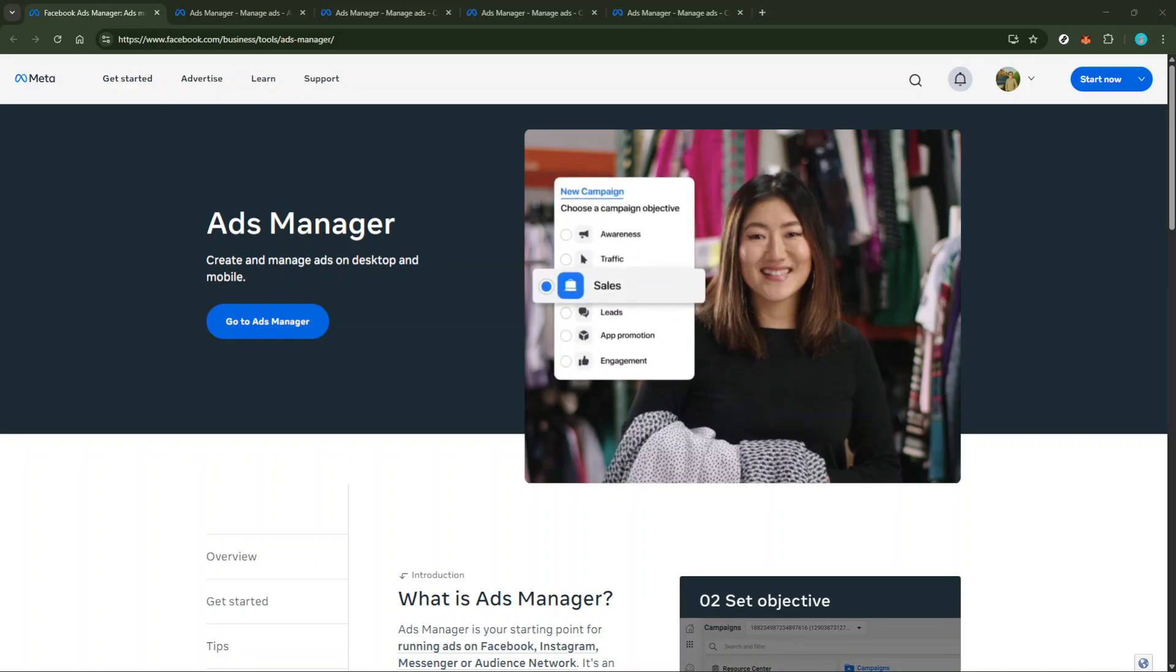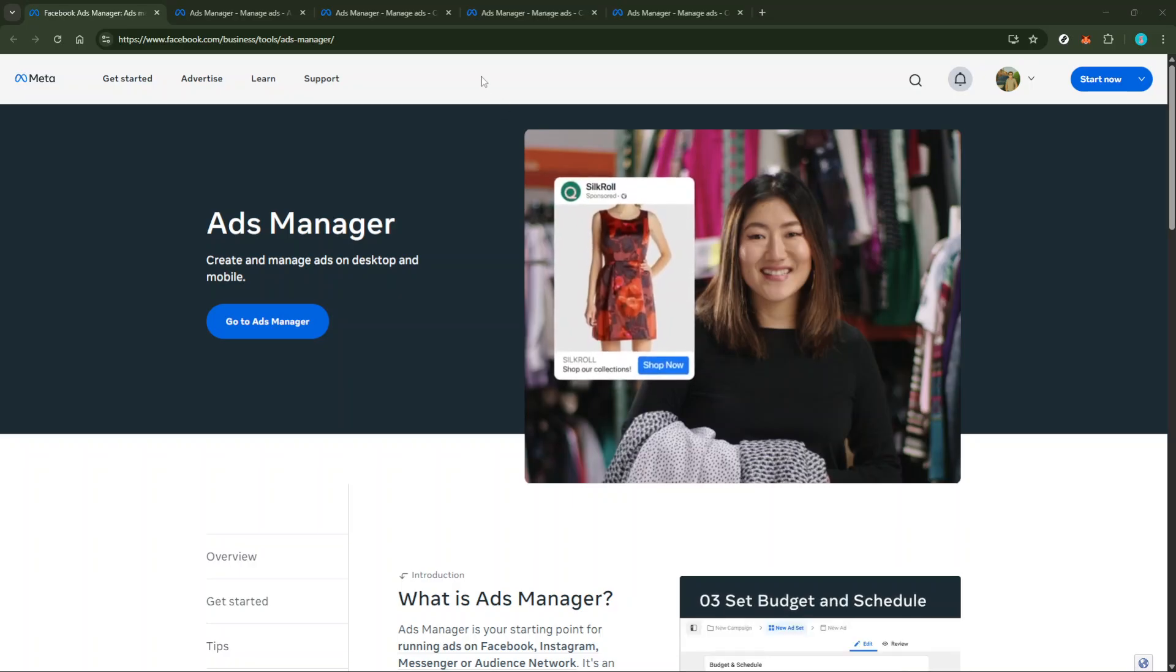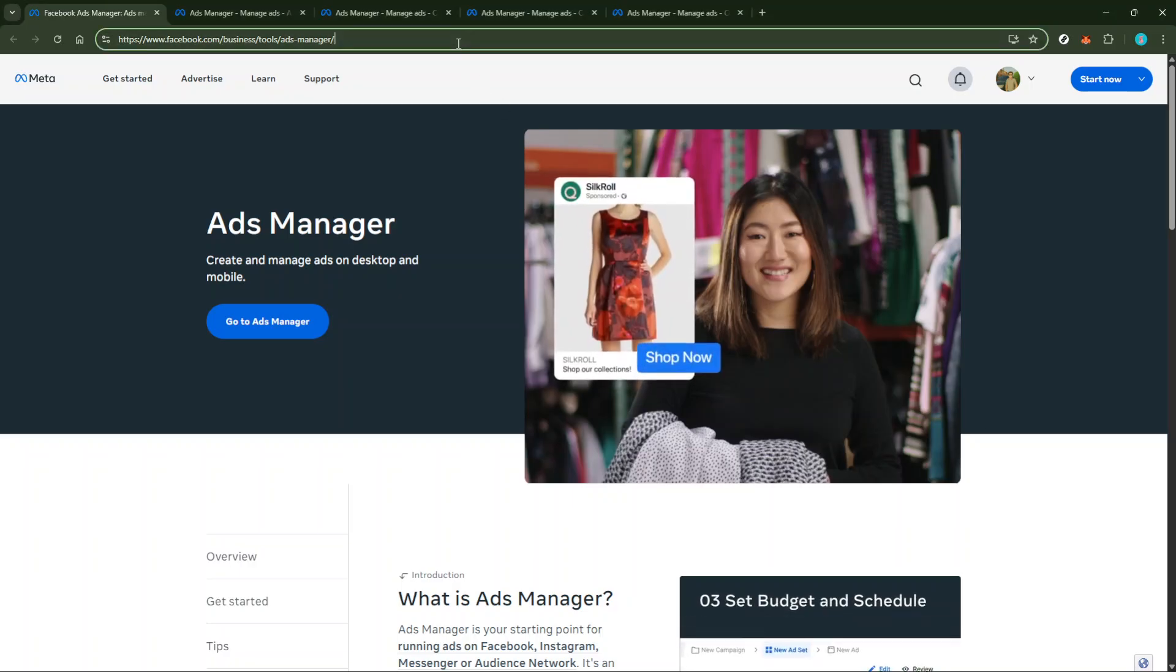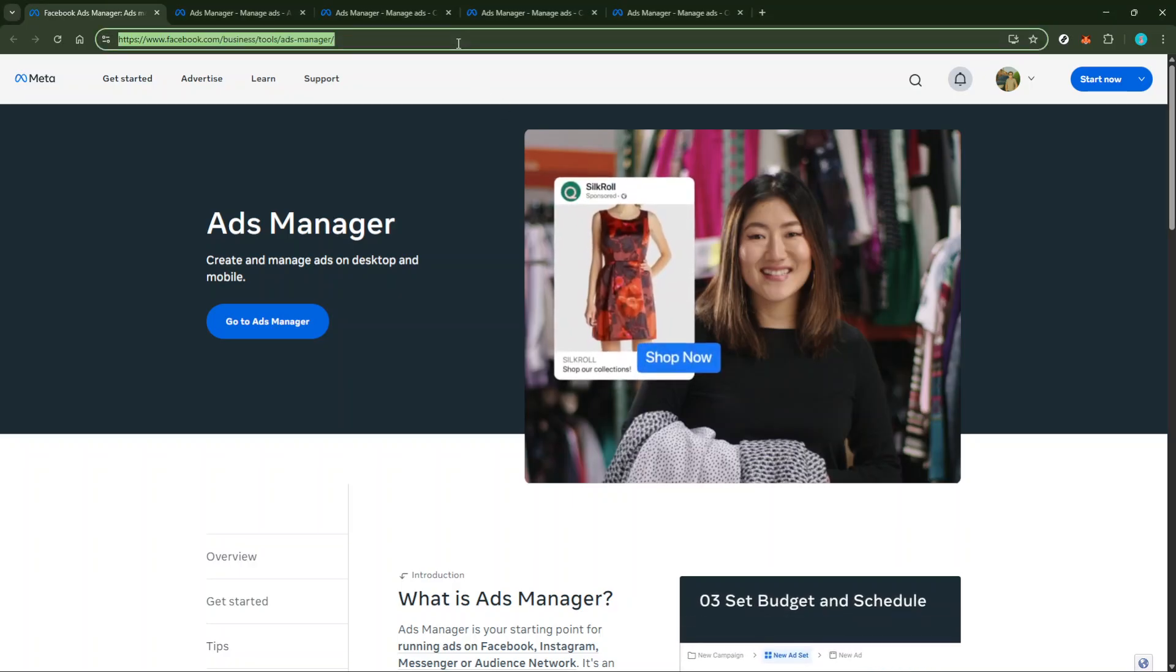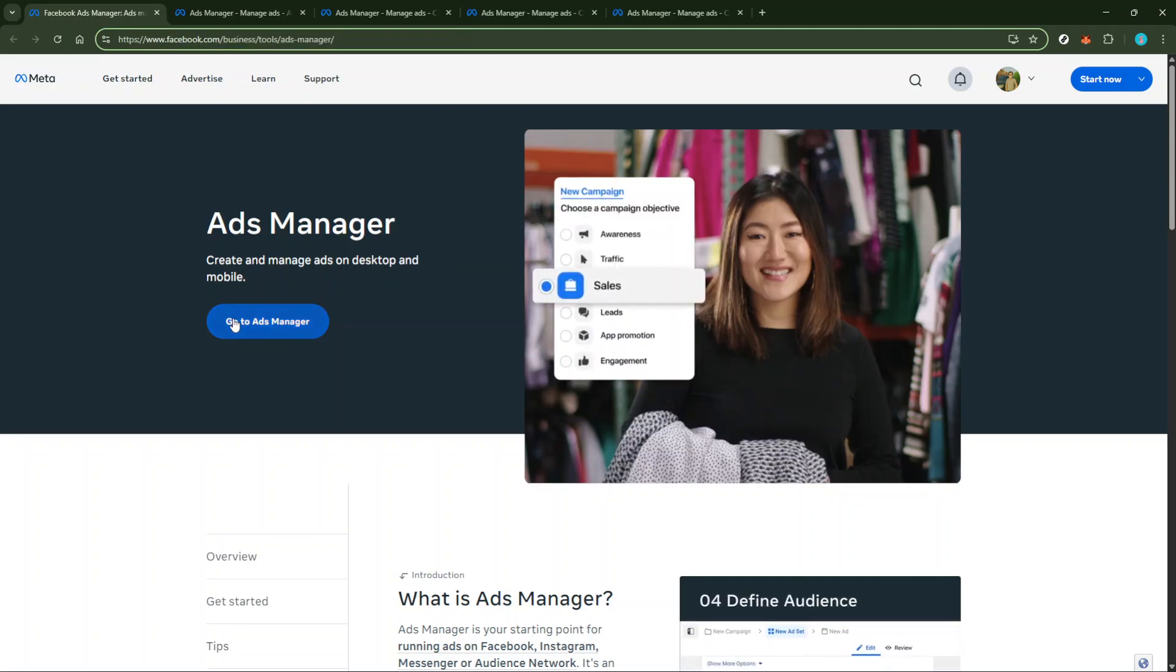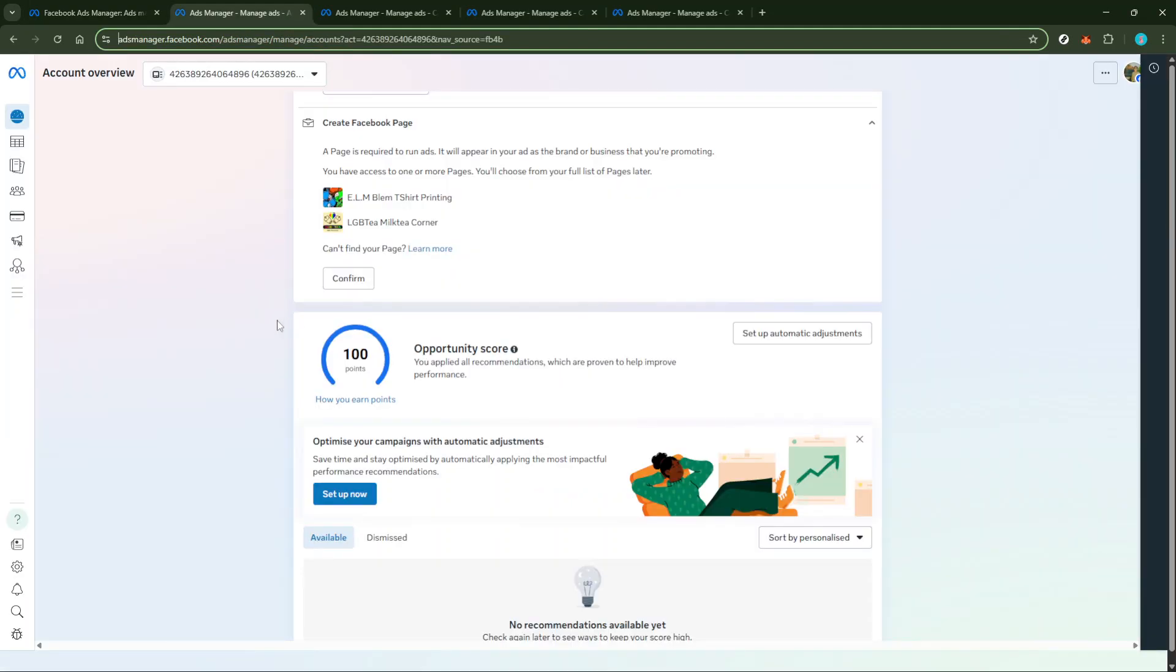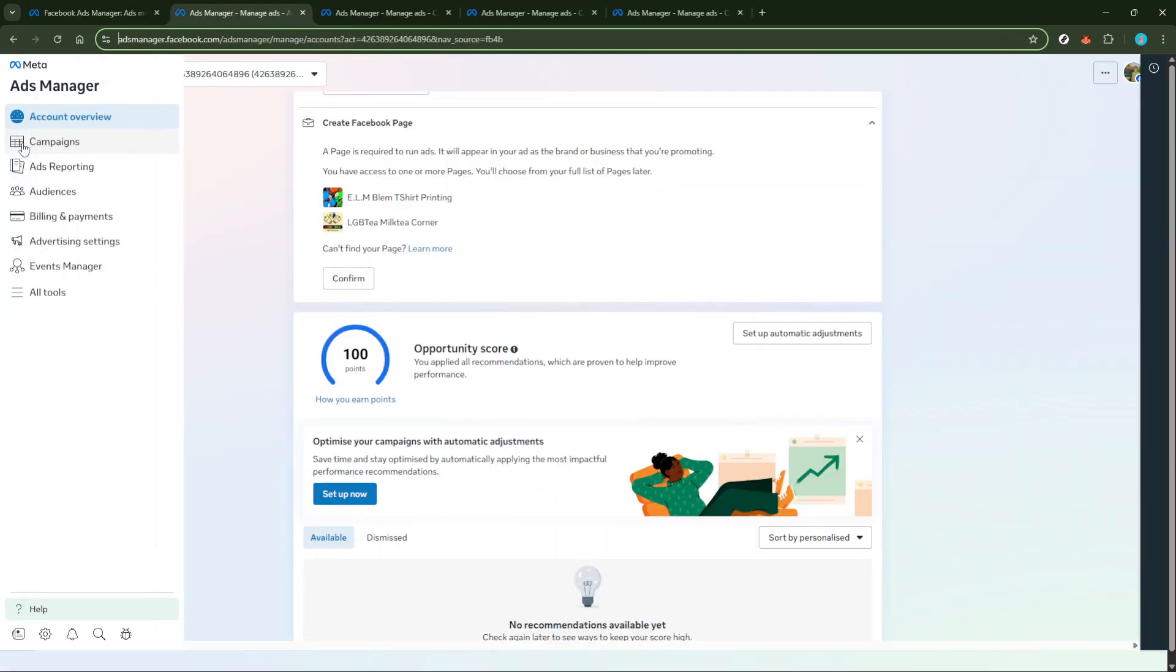To get started, head over to facebook.com/adsmanager. Once there, you'll want to click on the Create button. This is where you begin crafting your campaign. It's a gateway to reaching a broader audience and setting the foundation for an effective ad strategy.